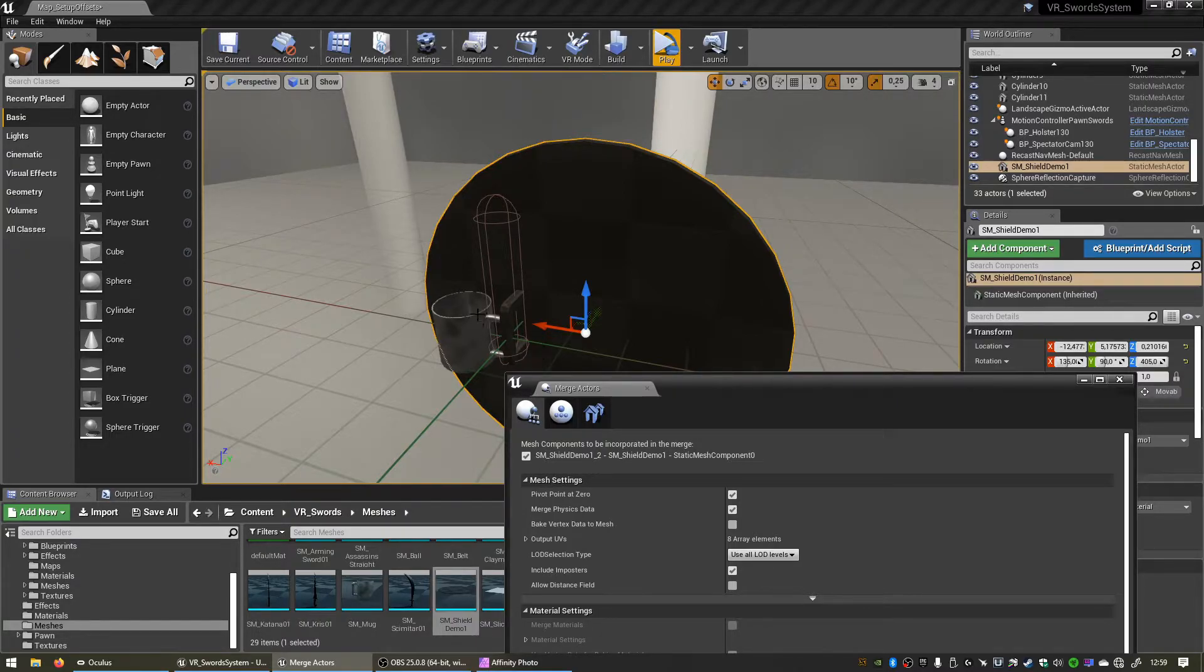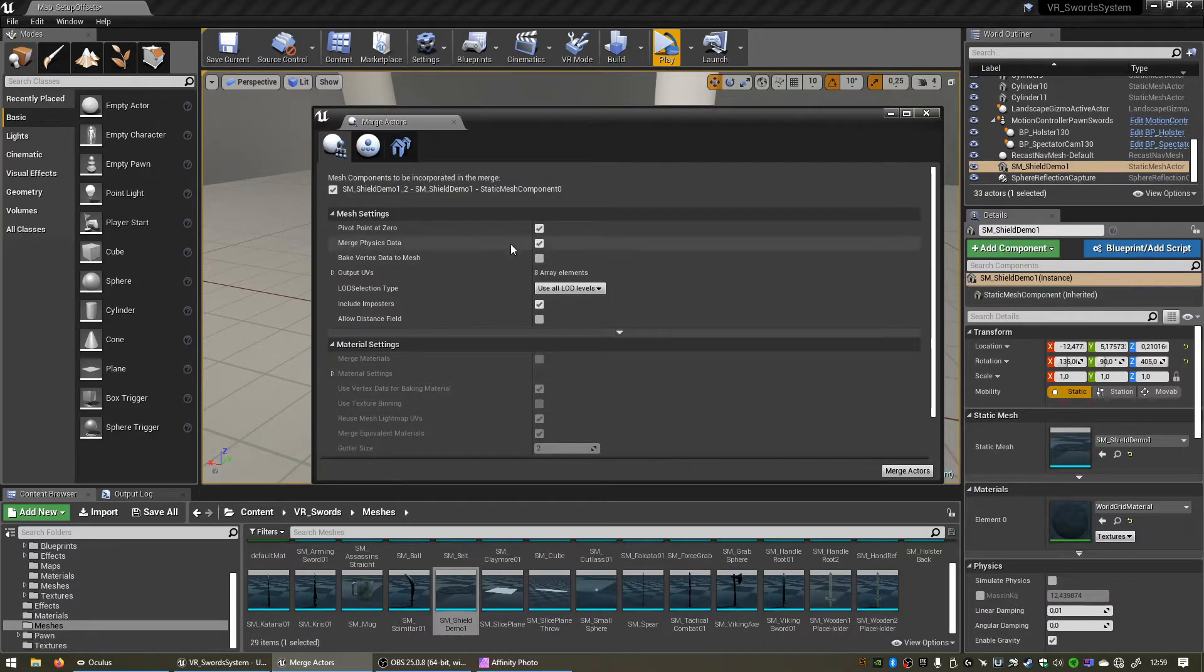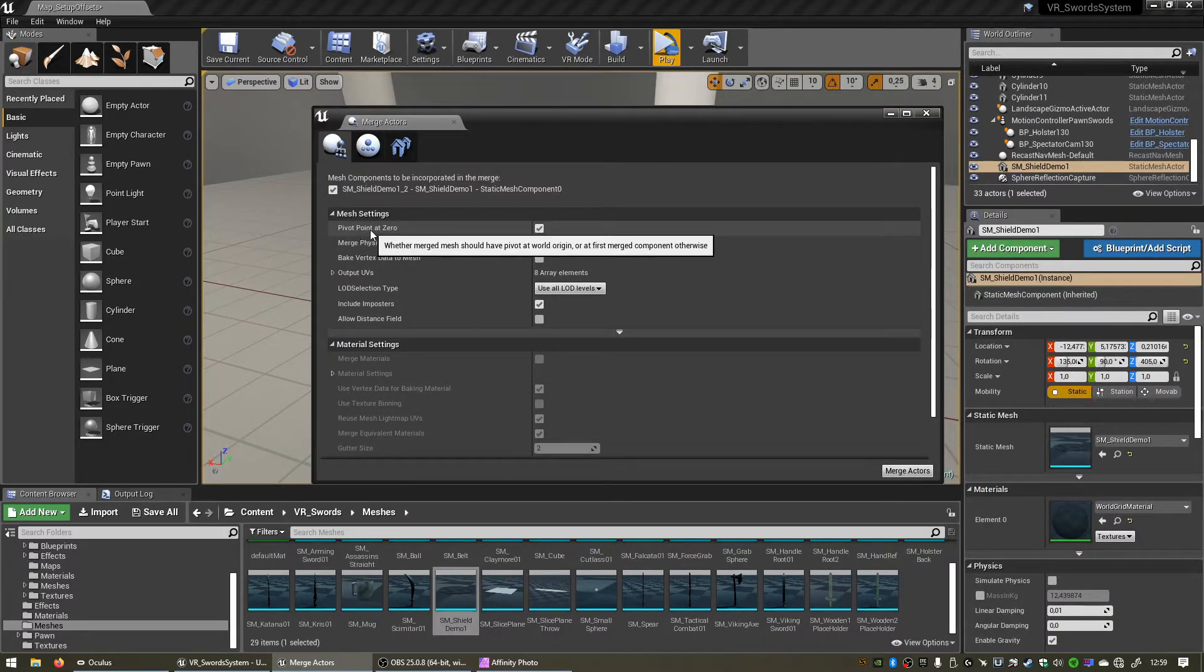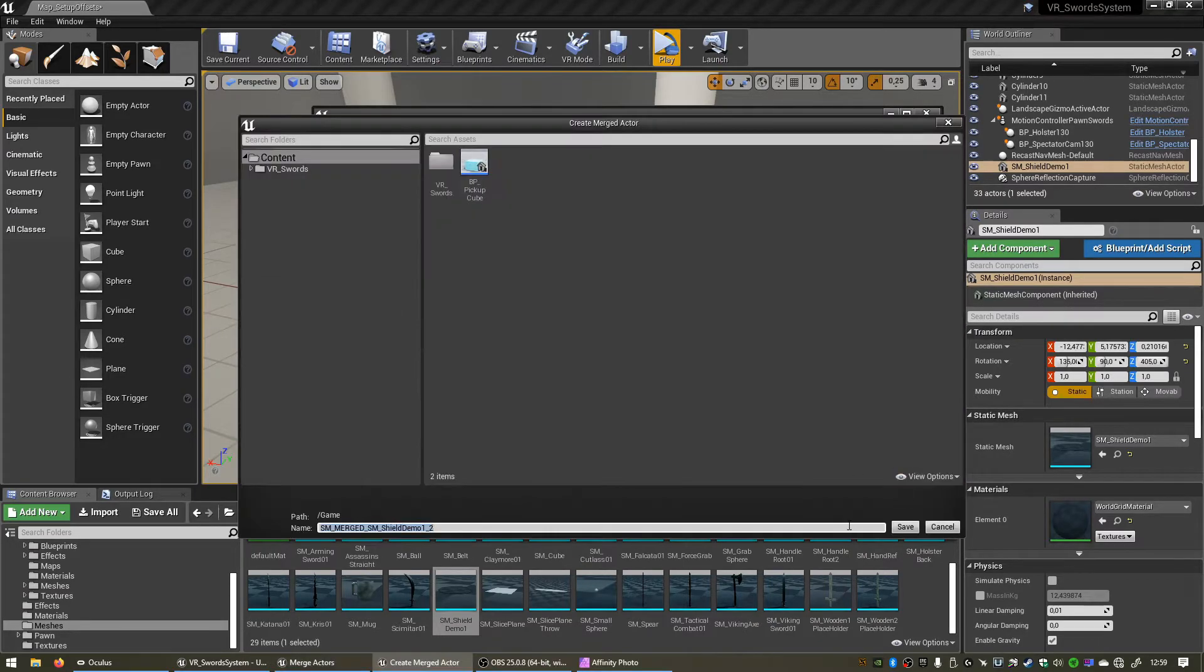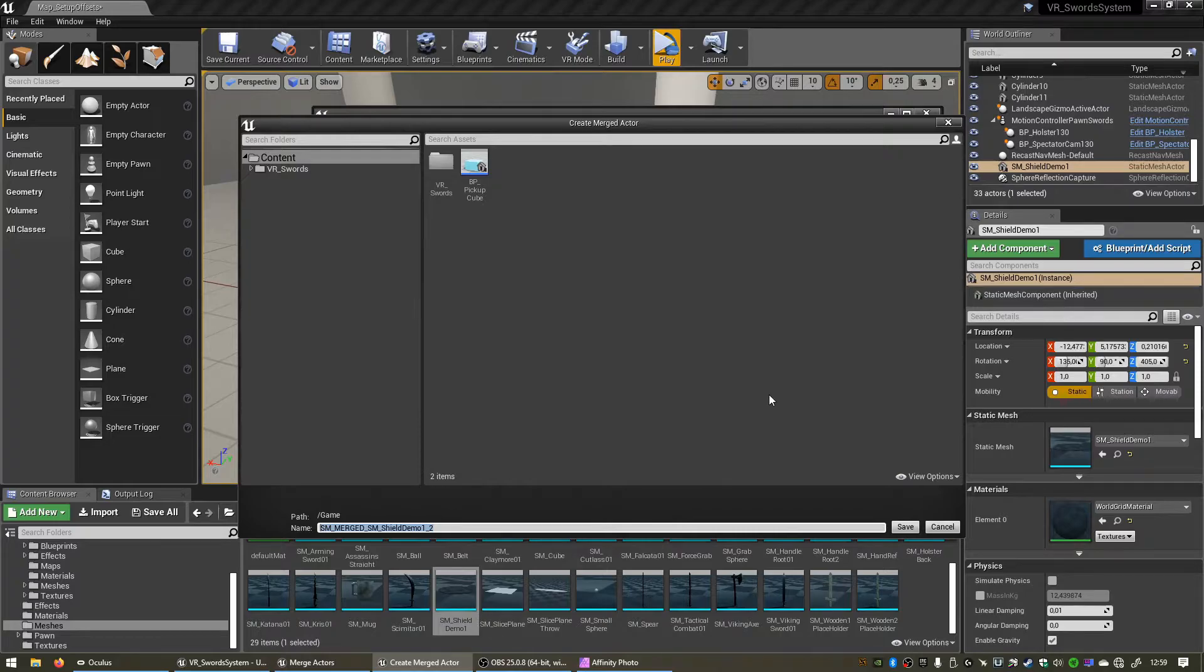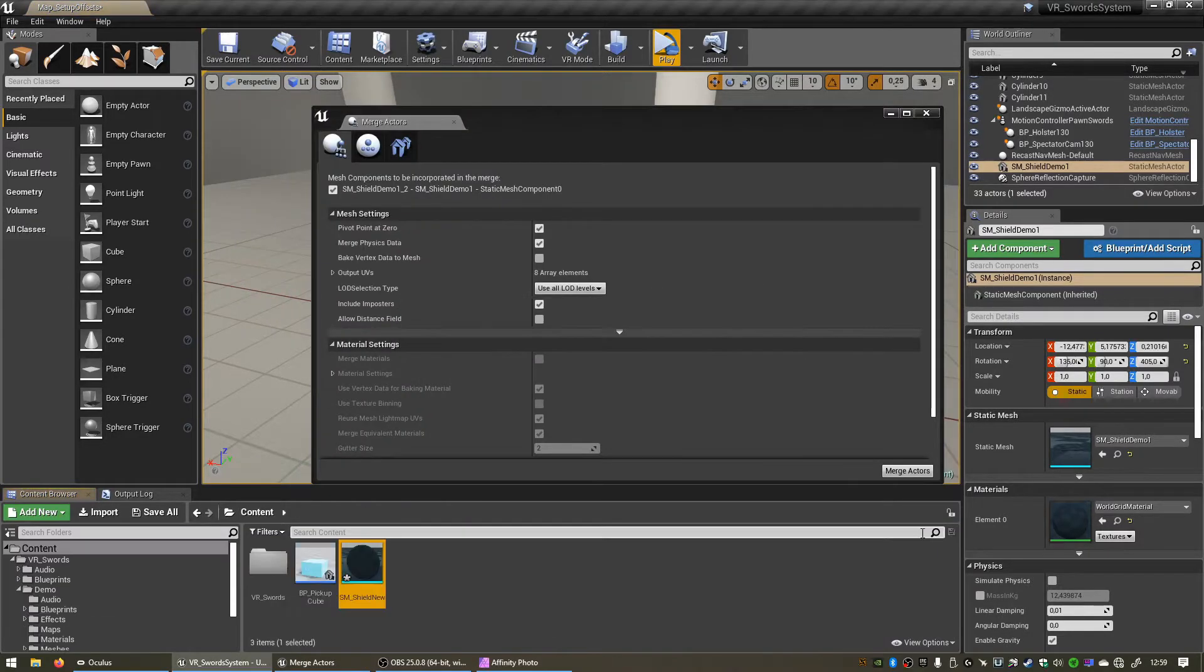So with pivot point at 0 checked we can click merge actors. Now we can create a new static mesh. Let's call this SM shield new and click save.